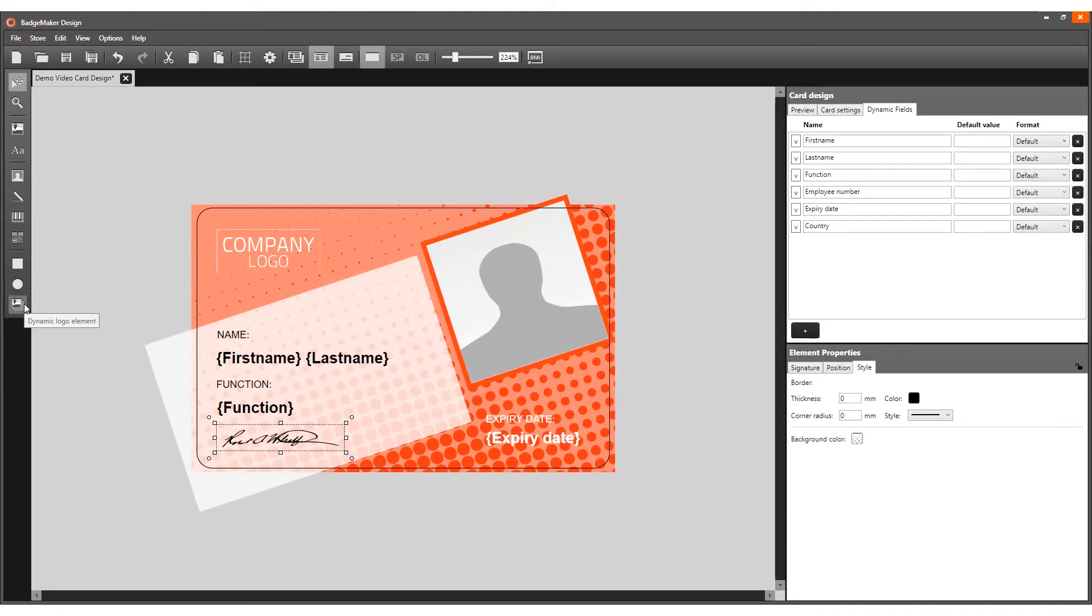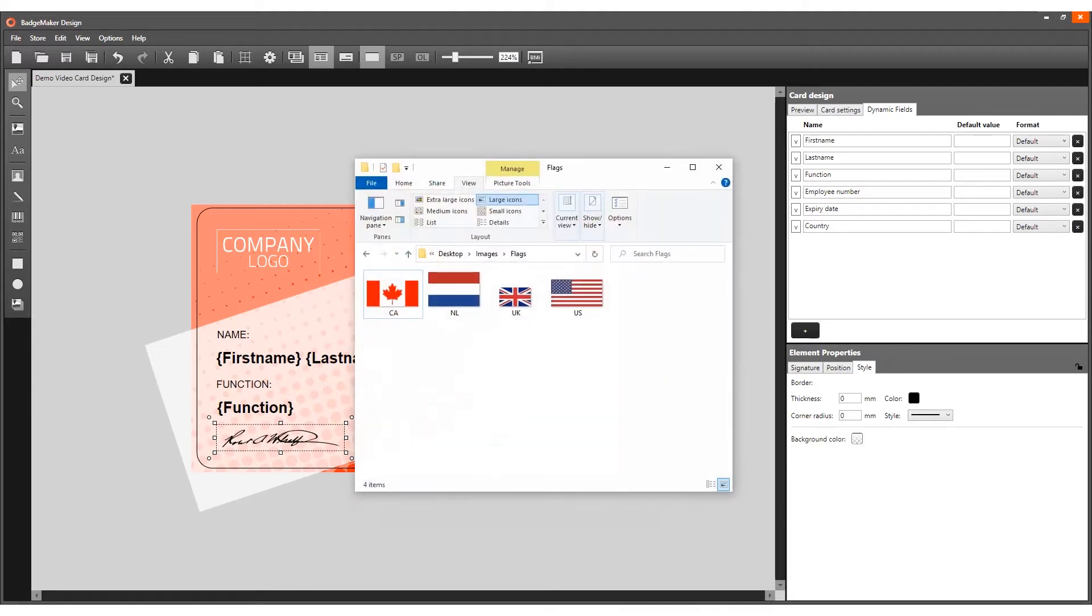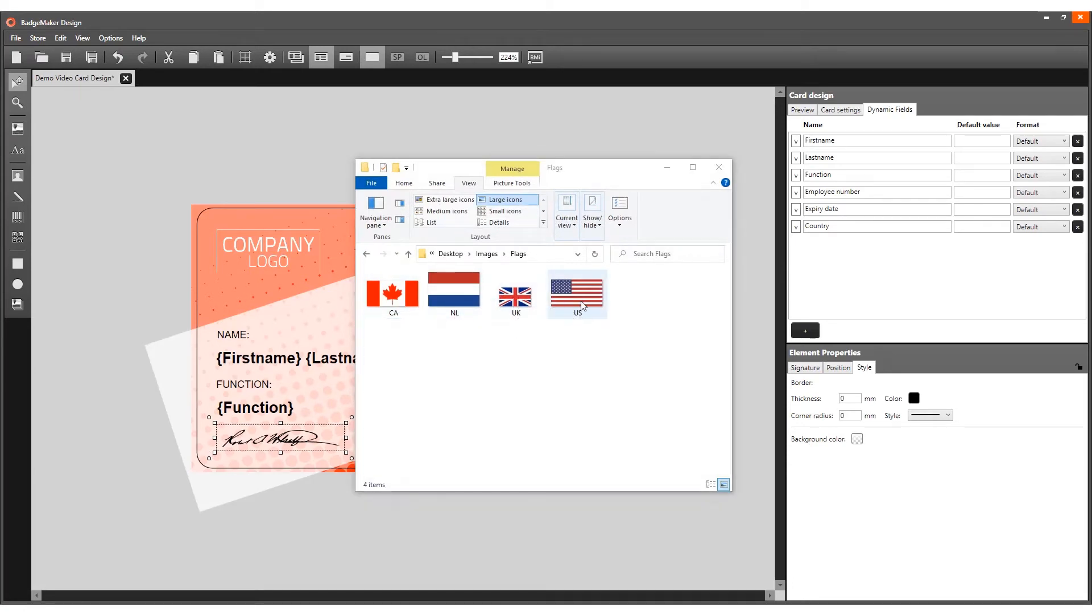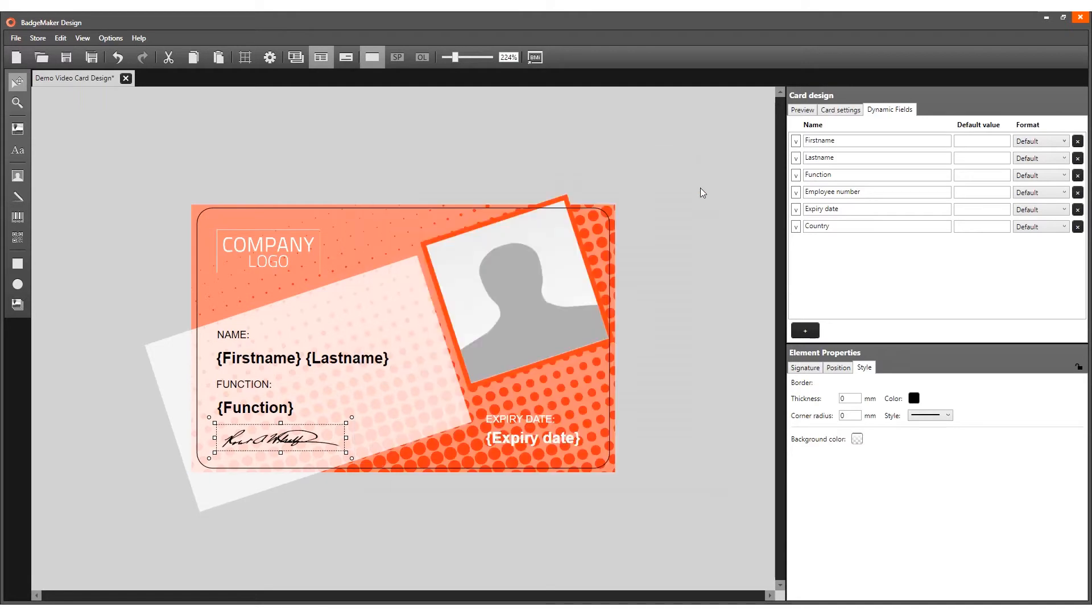A dynamic logo can be used when the card design is the same but an image needs to change depending on the project data. For example, an image on the card design needs to represent the flag of the country a cardholder is from, and in your project data there are cardholders from four different countries.